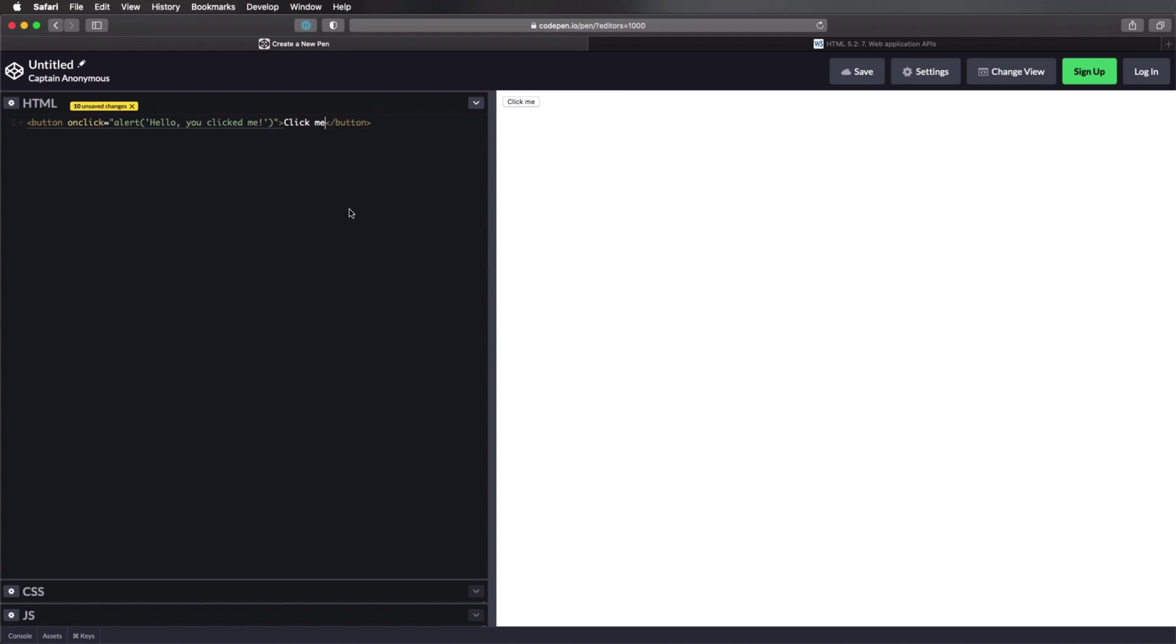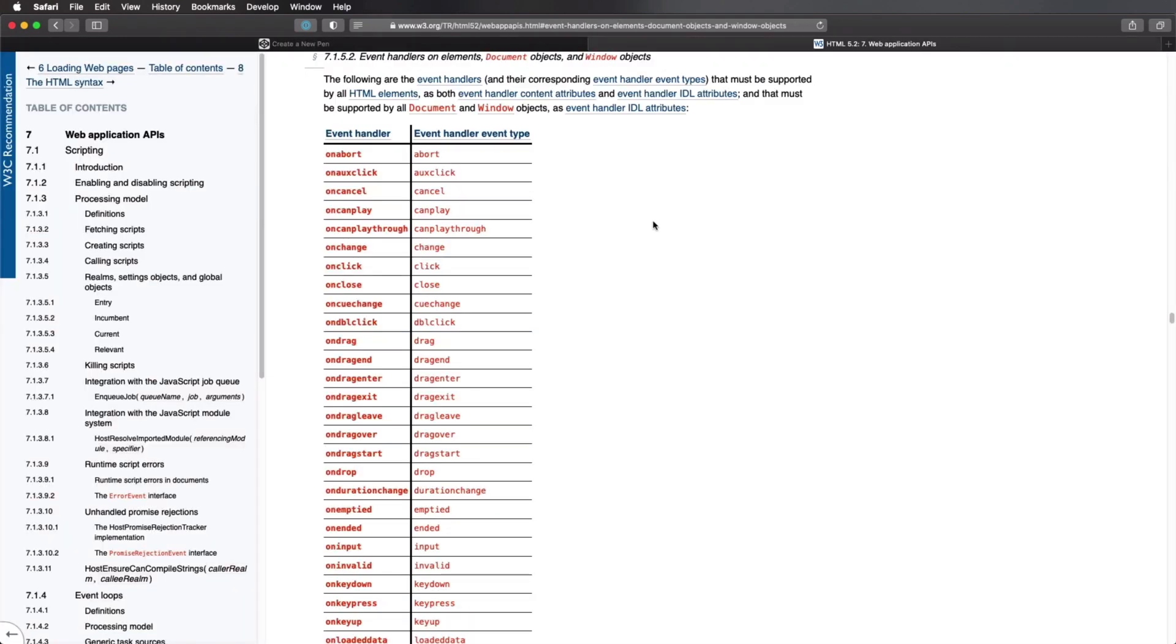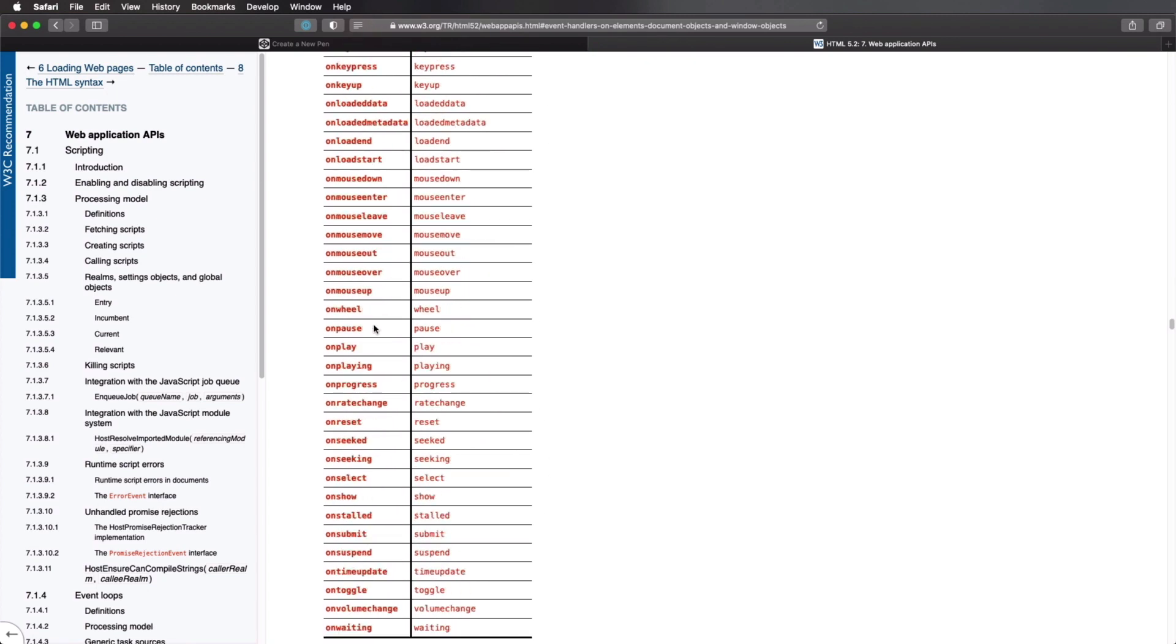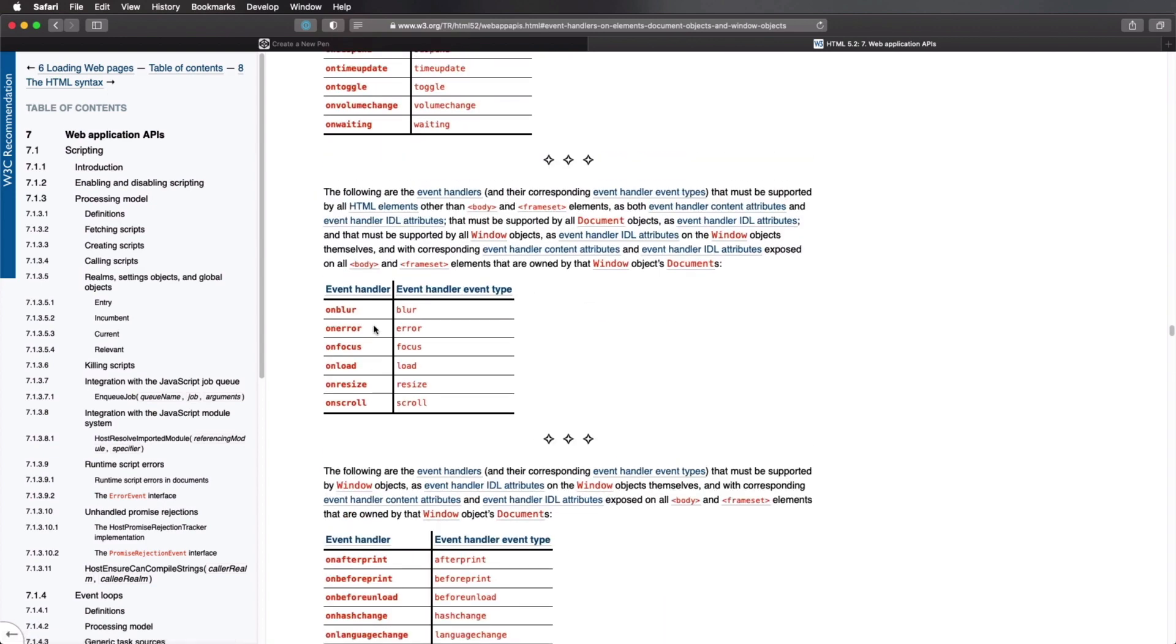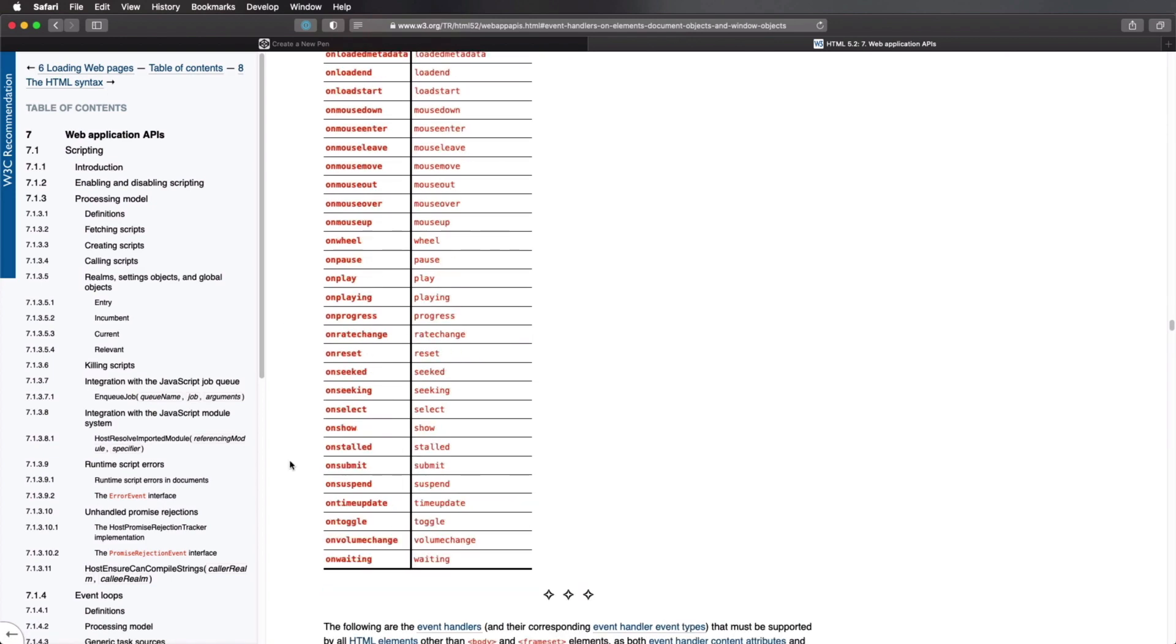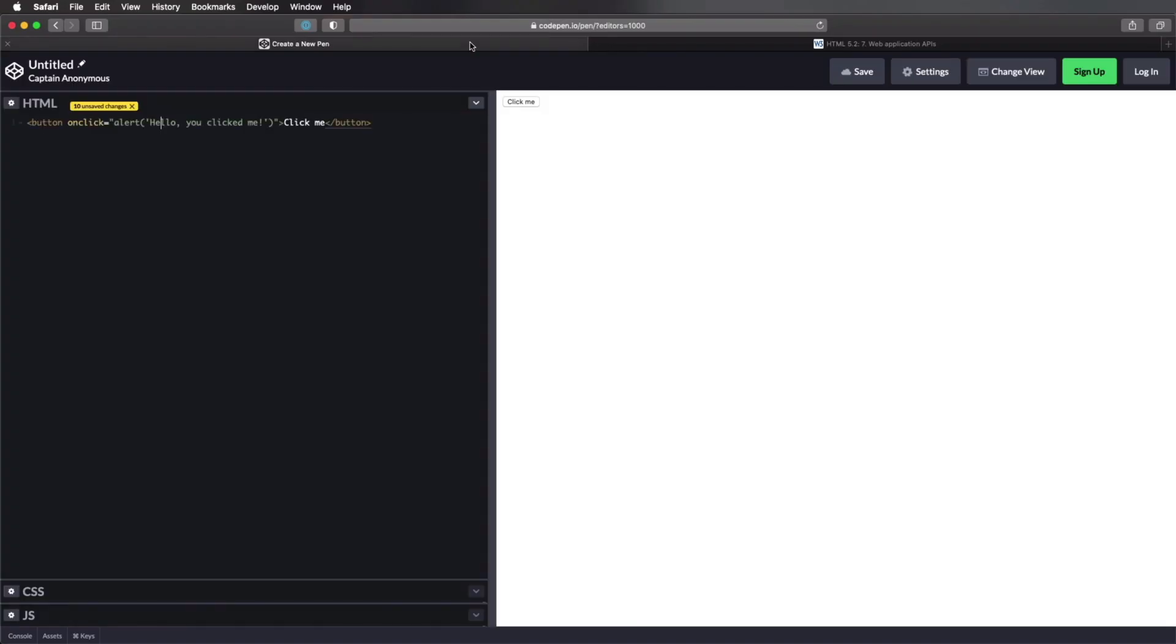This is what we call a global on event attribute. And there are a couple more that you can use. In fact, there are a lot more. You have on abort, on cancel, and I'm just giving you some examples here. On key down, on key press, on mouse wheel, when you use the mouse wheel to scroll up and down, so these are all on event attributes that you can use on a single HTML element.